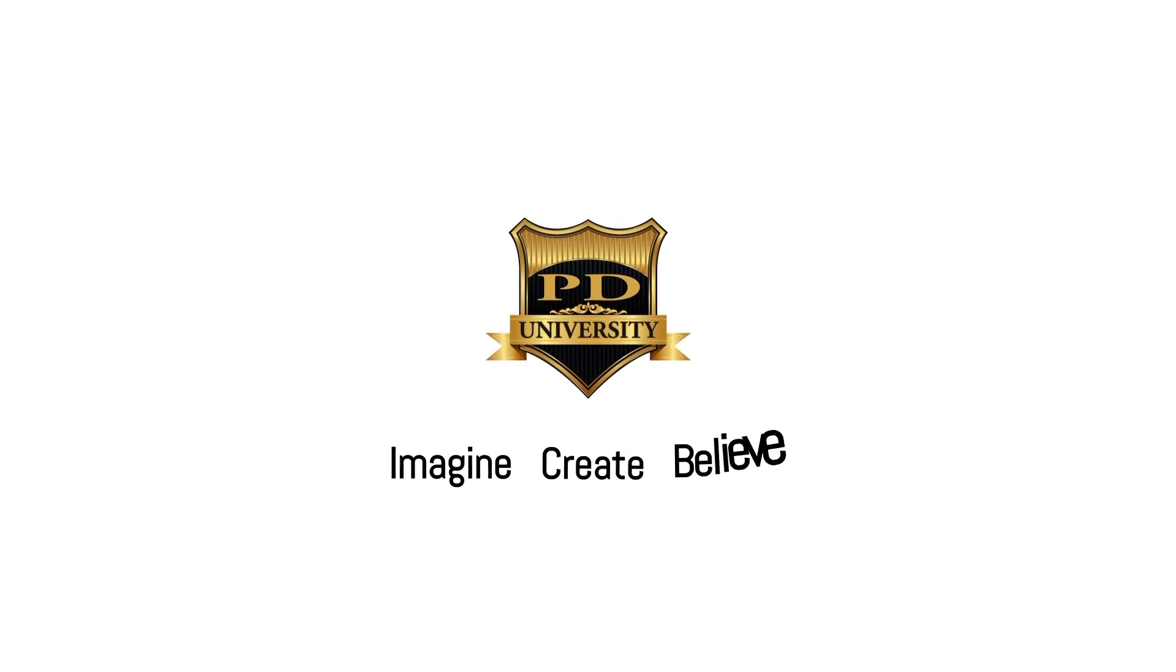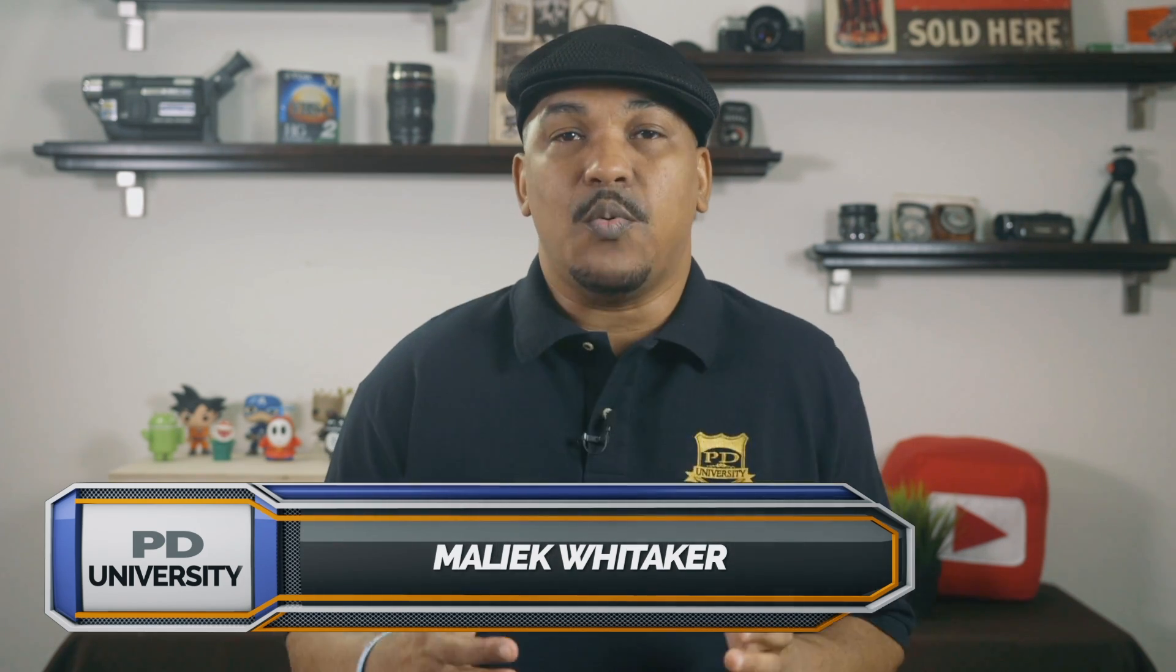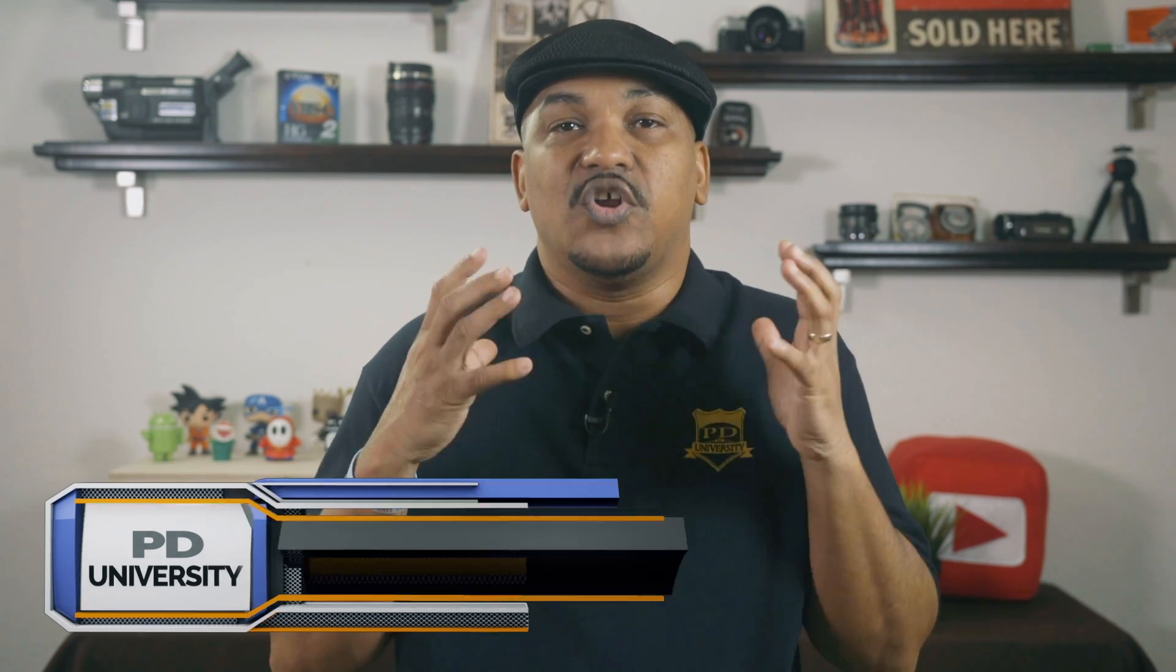Nah, your vision is not blurry. It's your preview settings. Hey PowerDirector peeps, how y'all doing out there? My name is Malik and I'm back on your screen with more PowerDirector love from PowerDirector University.